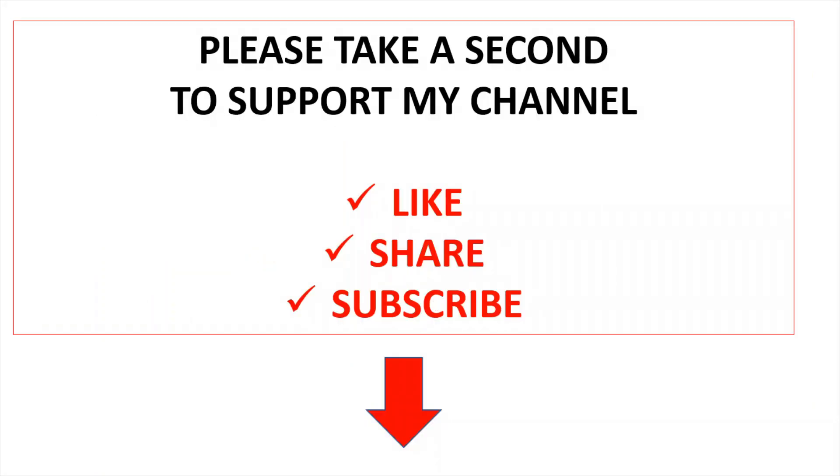Please take a second to support my channel by giving it a like, sharing it, or subscribing.